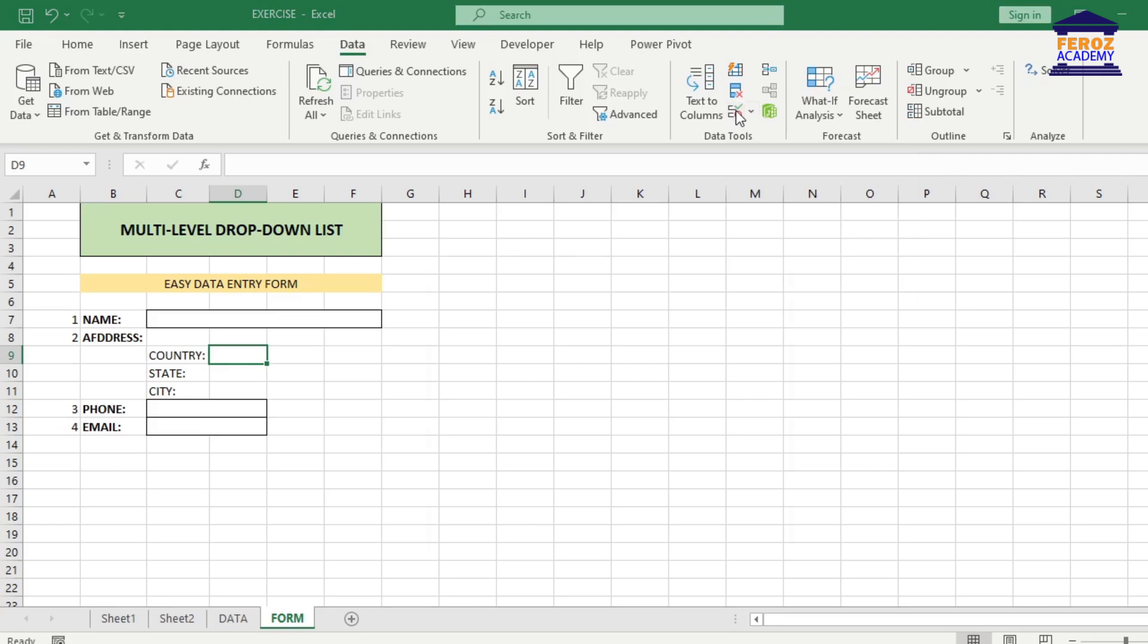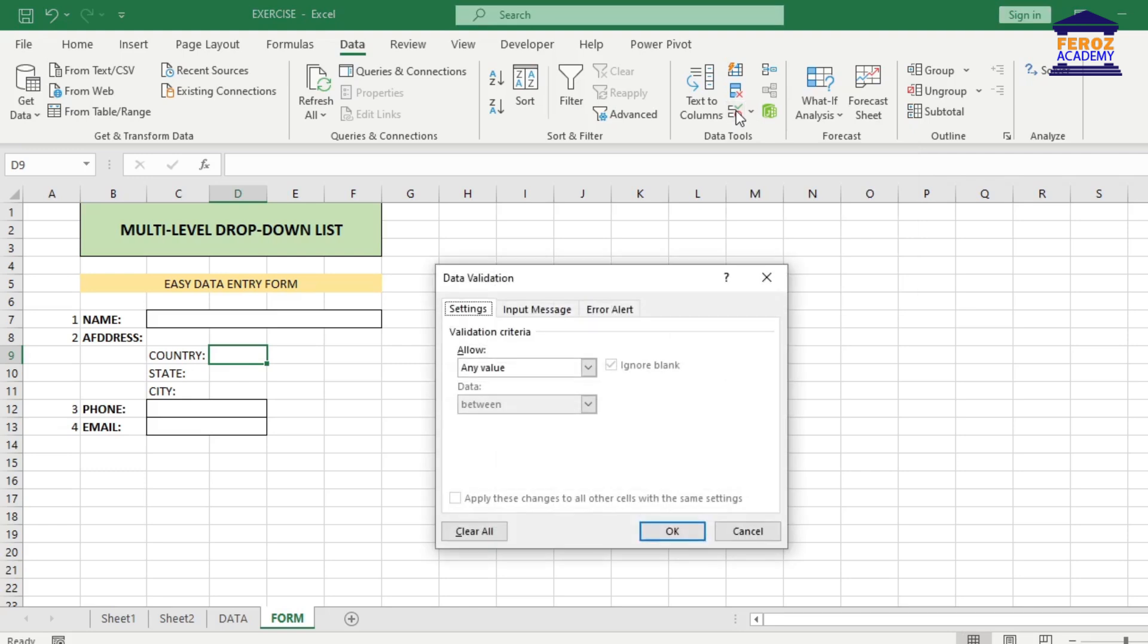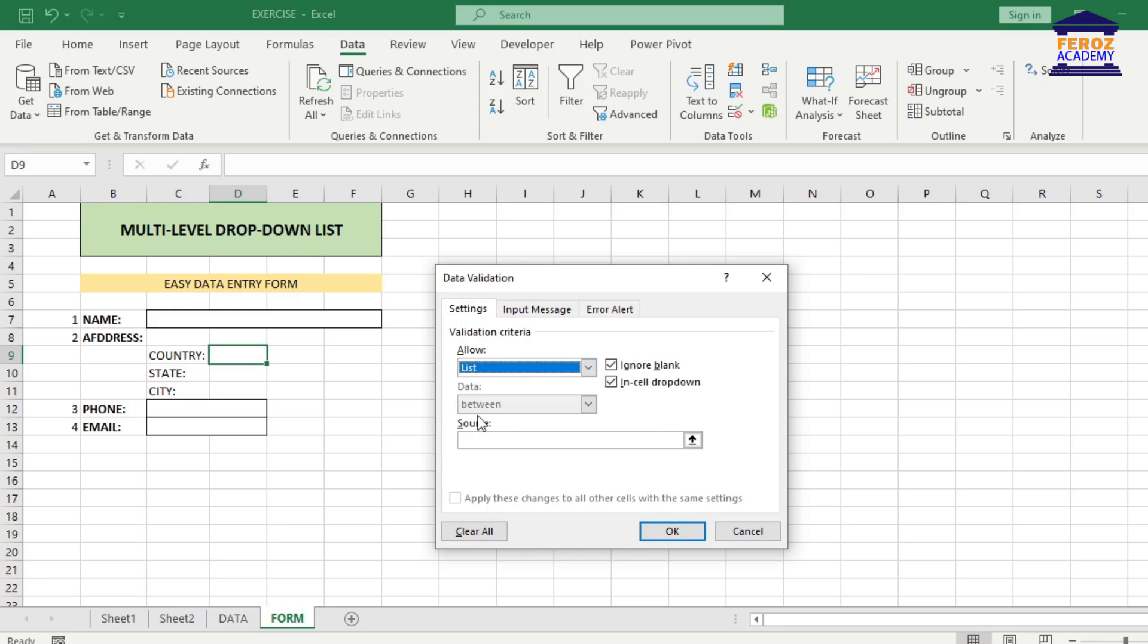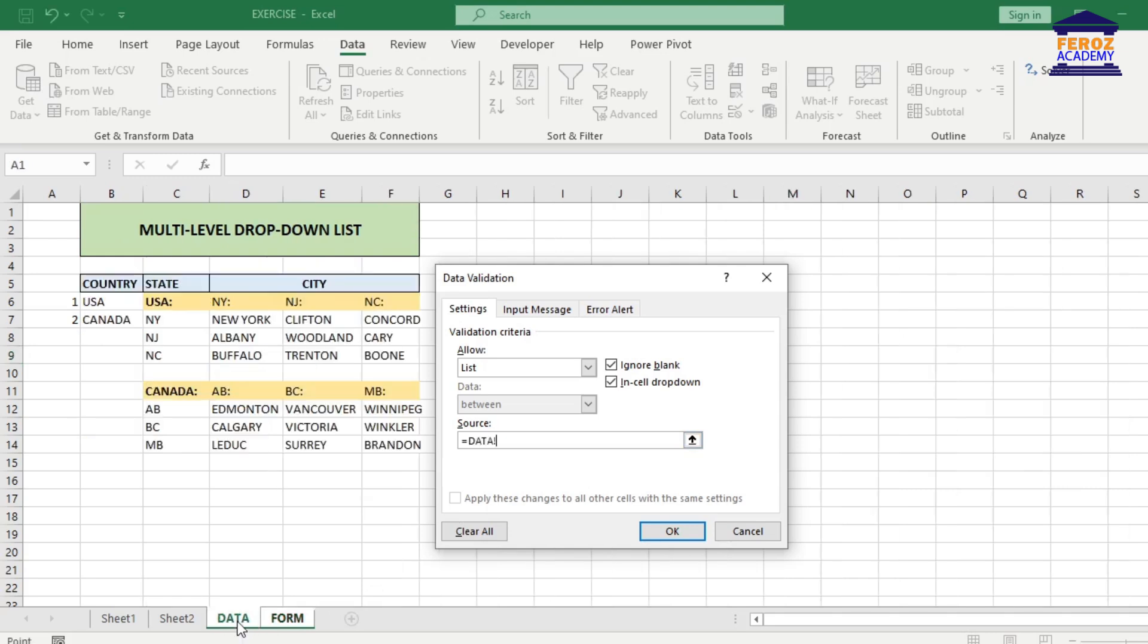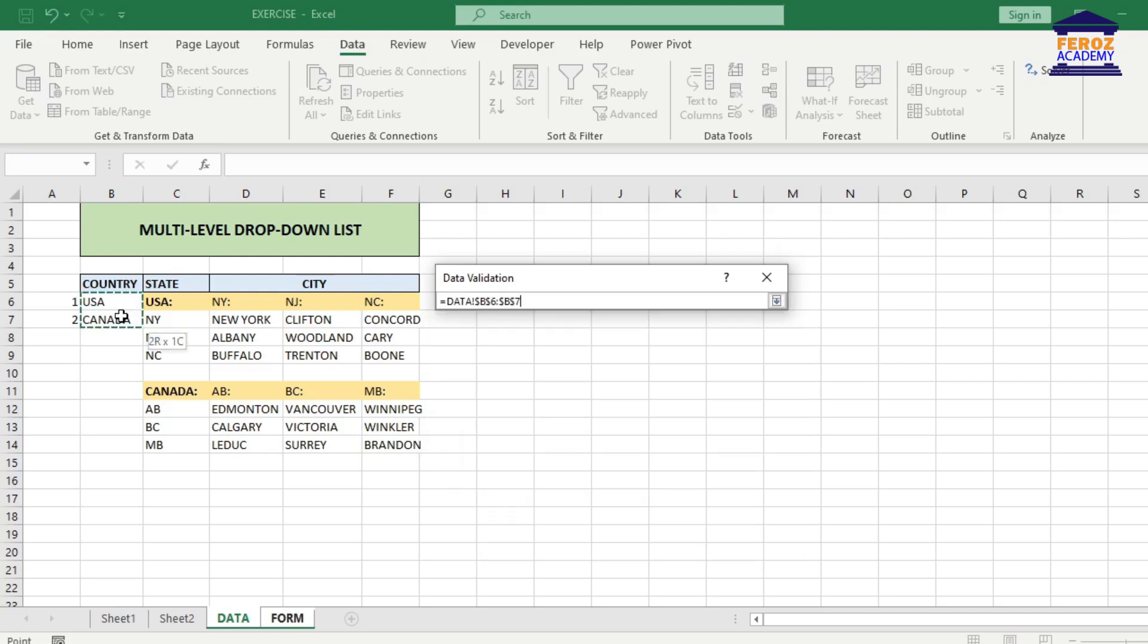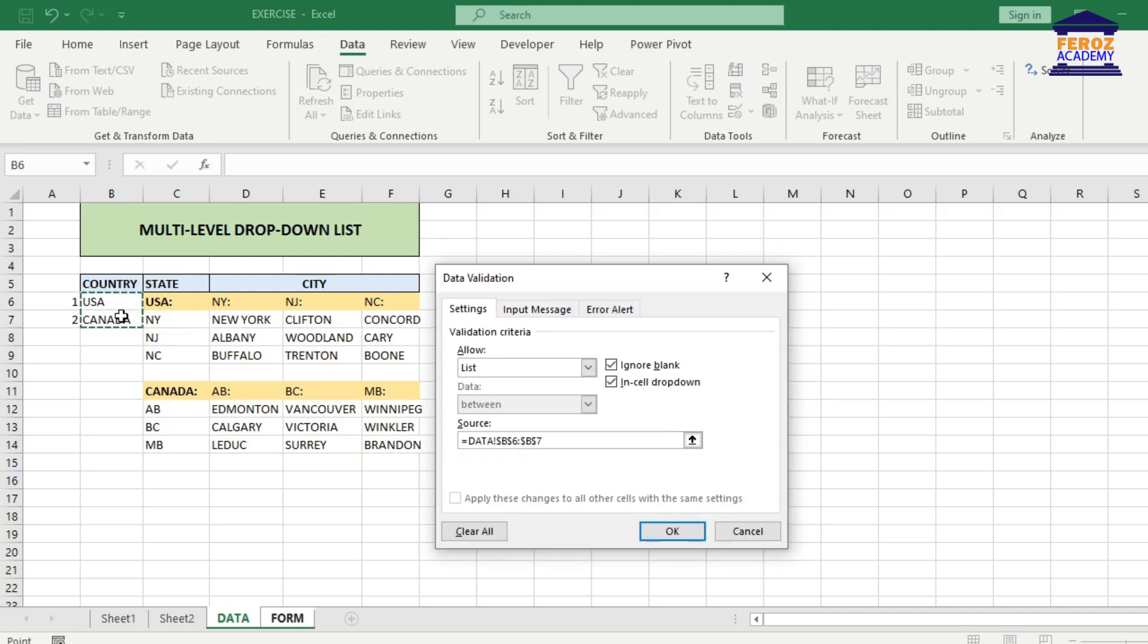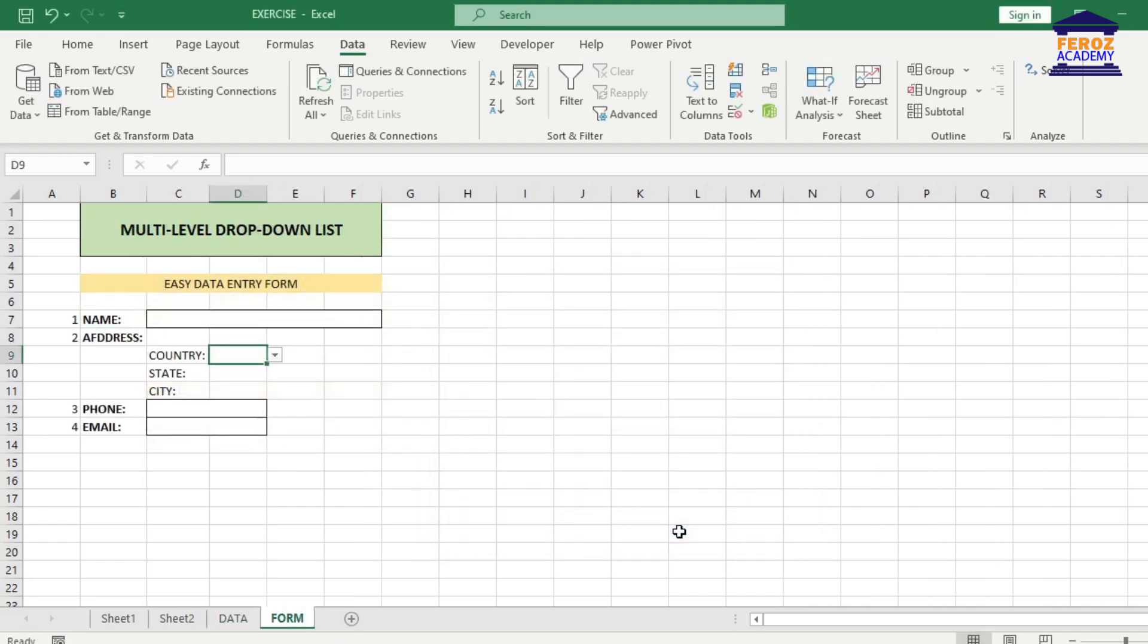On the Data Validation dialog box, make sure you are in the Settings tab. Click the arrow drop-down and select List. For the source, click the worksheet that contains your data. I've renamed my worksheet as Data. So the source box will automatically pick up the worksheet name as the reference, followed by the list of the country that we will select. Click the OK button and the list is created.